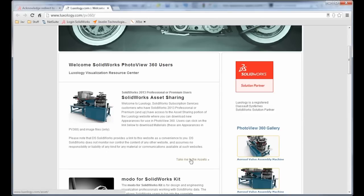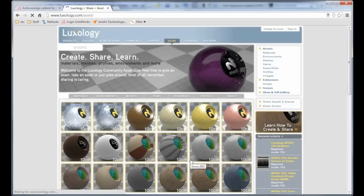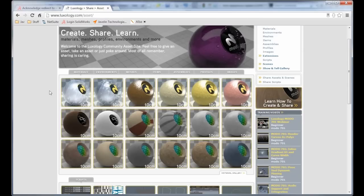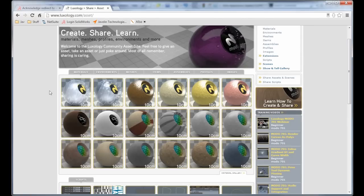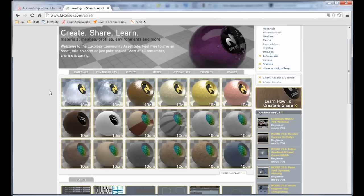So here I want to just click on Take Me to the Assets, and that's going to take me into the Luxology Assets site. Now you'll notice here that the appearances, they're not called Appearances in this site. They're called Materials, and I have a list of them here. And they're actually going to be downloaded as LXP files. It's a special file type that is used for Luxology. But now SOLIDWORKS will be able to read that file type.